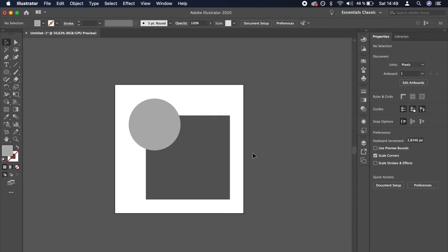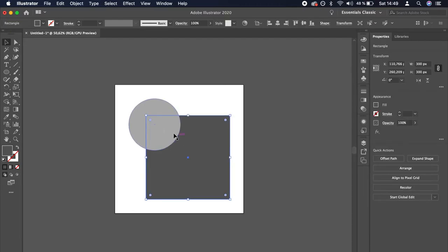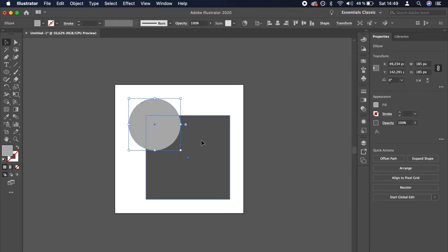Let's say I want to punch a hole through this square with this circle. First, let's position the shapes correctly.